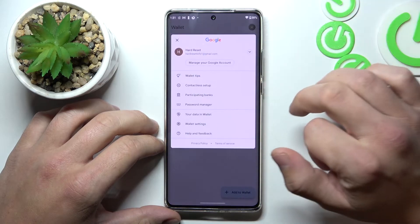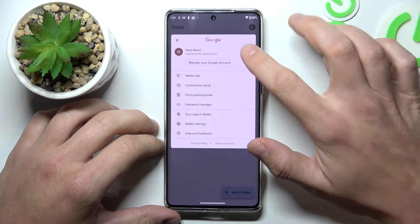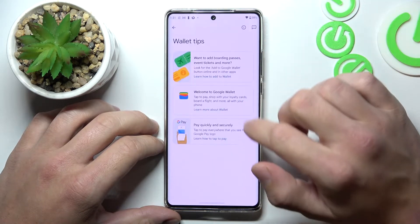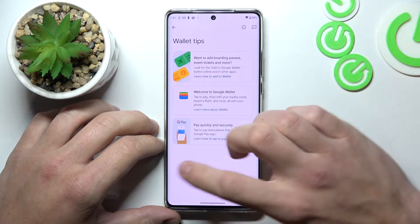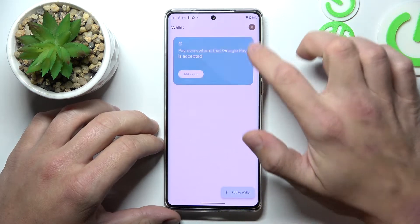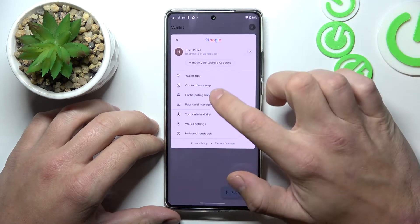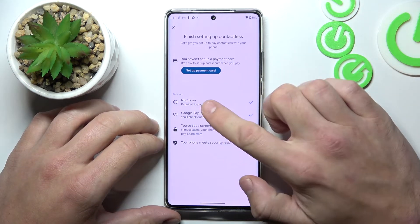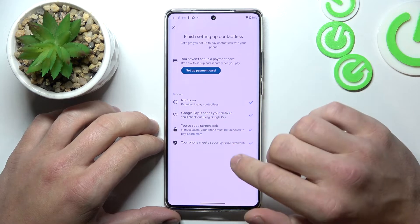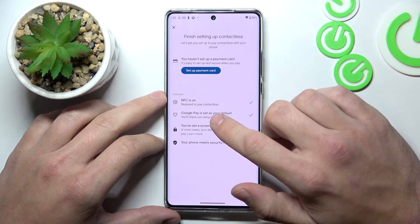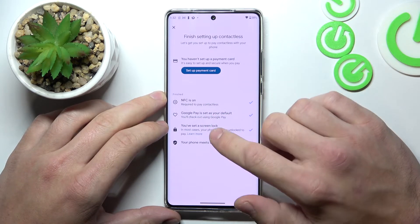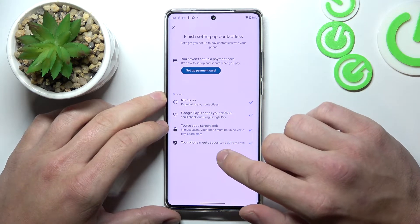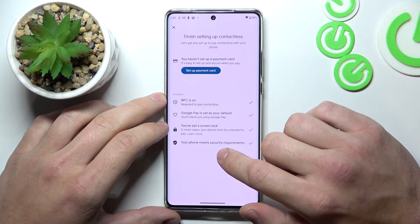If you go to menu you've got access to your Google account. All wallet tips. Contactless setup where you can set up a payment card, check if NFC is on, if Google Pay is set as your default, if you've got a lock screen set and if your phone meets security requirements.